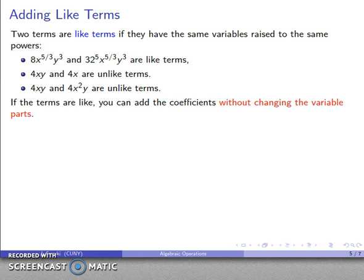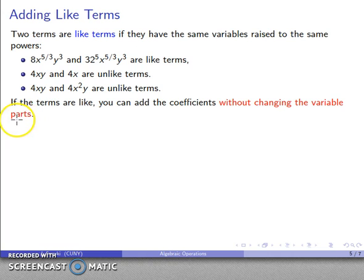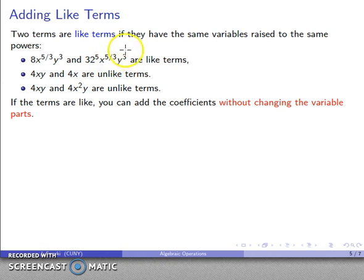If I have like terms, I can add the coefficients — and importantly, I do not change the variable parts. So with like terms 8x^(5/3)·y³ and 32x^(5/3)·y³, I keep the variable portion x^(5/3)·y³ and add the coefficients 8 and 32.